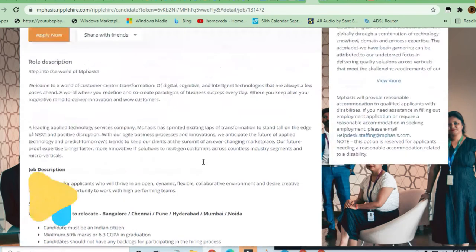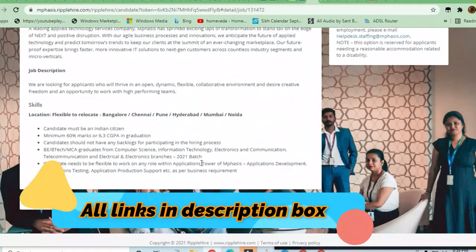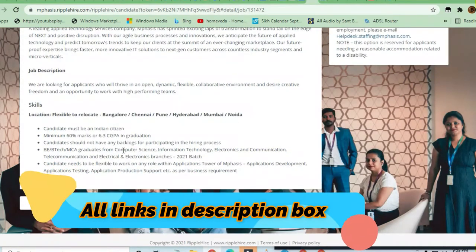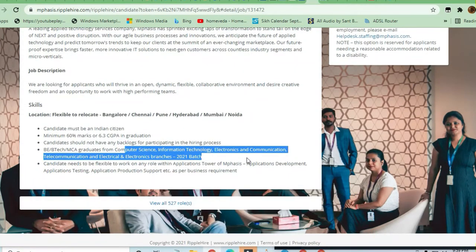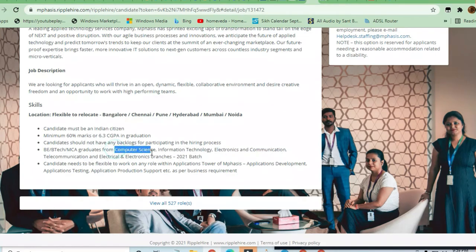It's a great opportunity - you can see many branches are eligible, including non-technical branches. Not just computer science branches, but others are also being hired.